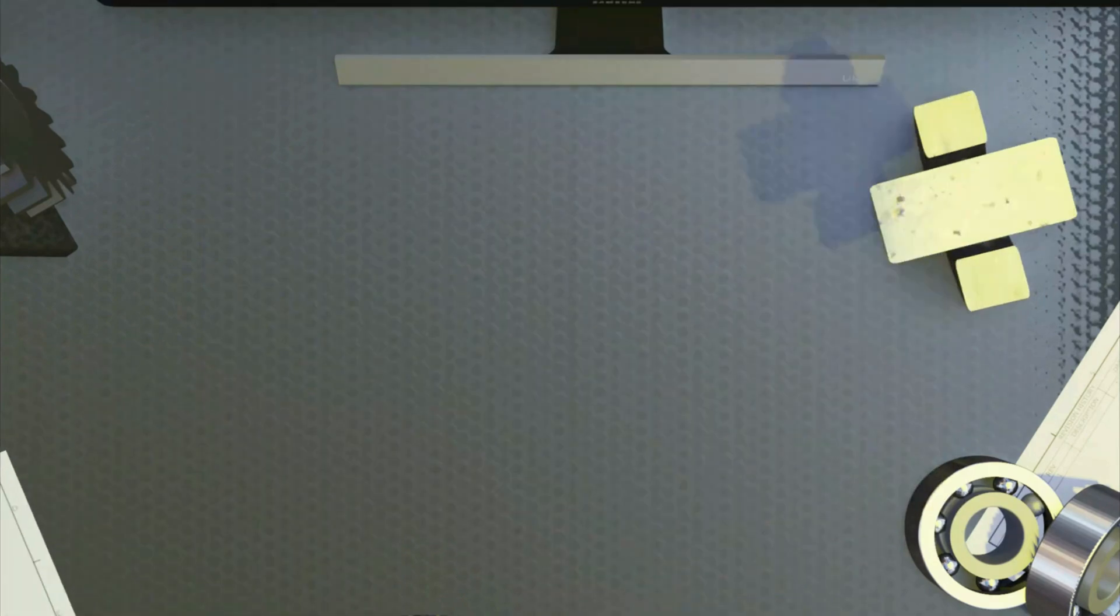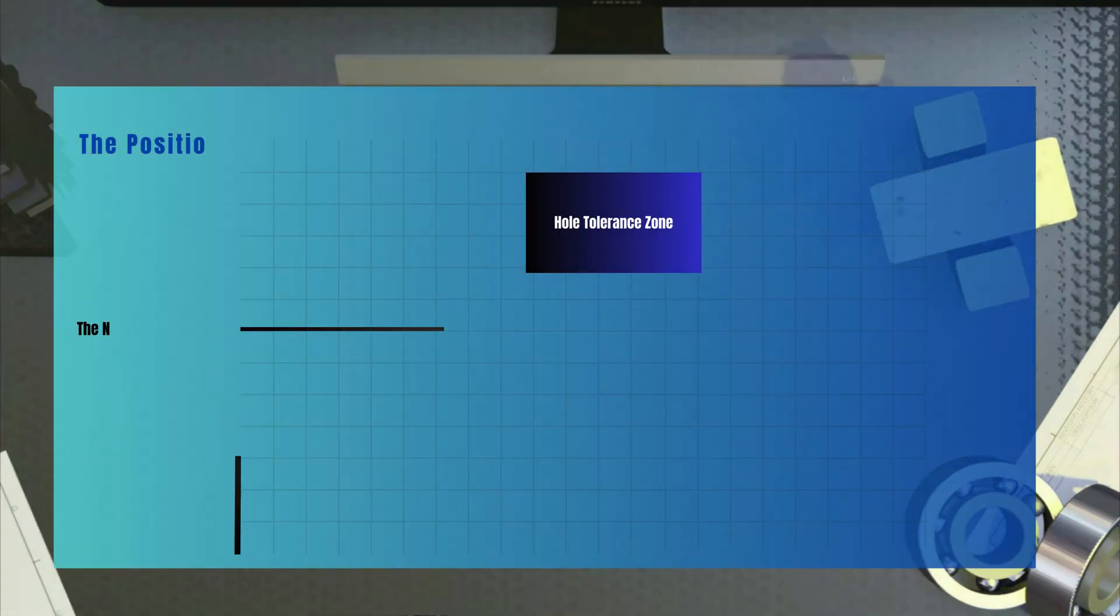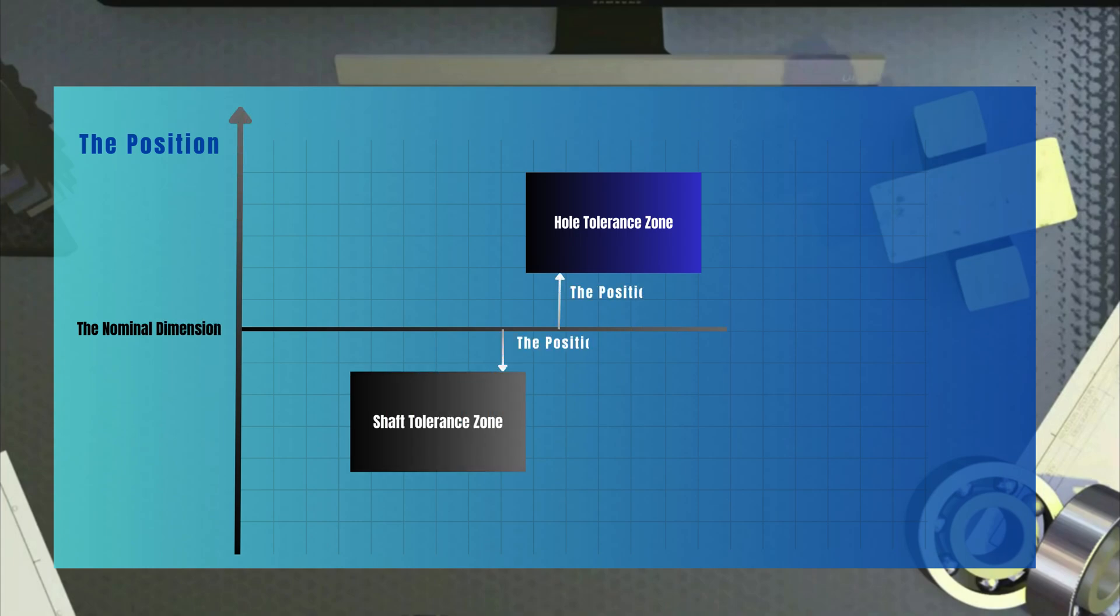So, two factors influence the type of the fit. One, the position of the tolerance zone. Two, the width of the tolerance zone.